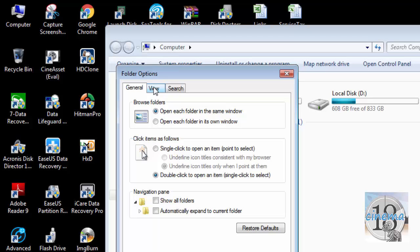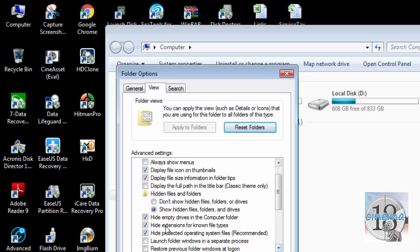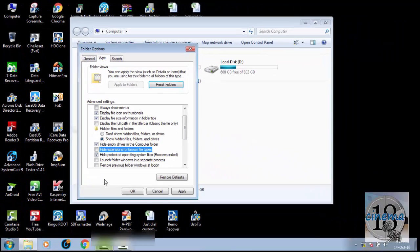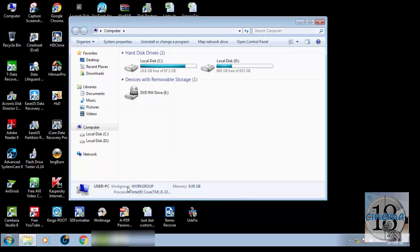Then the second tab, View. Then in this View tab, we have to uncheck 'Hide extensions for known file types.' We have to uncheck that. As soon as we do that, we can see the file extensions also. So Apply and OK.